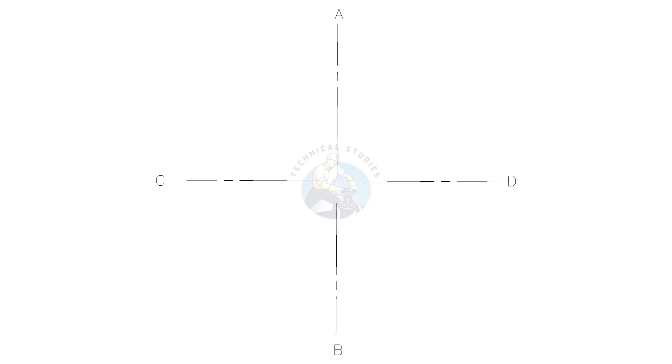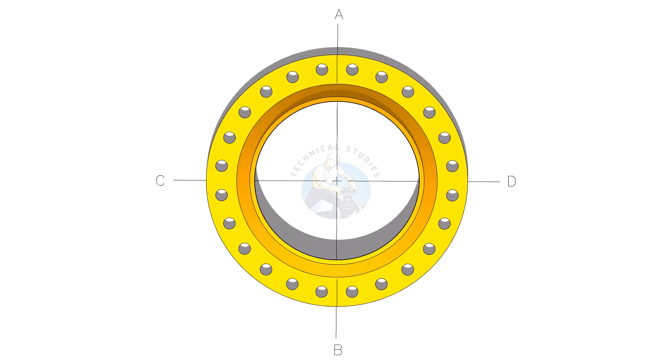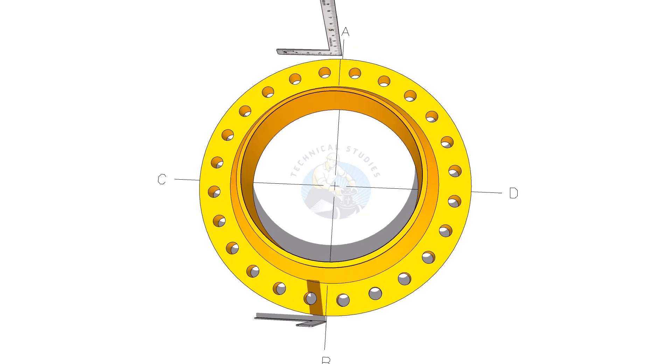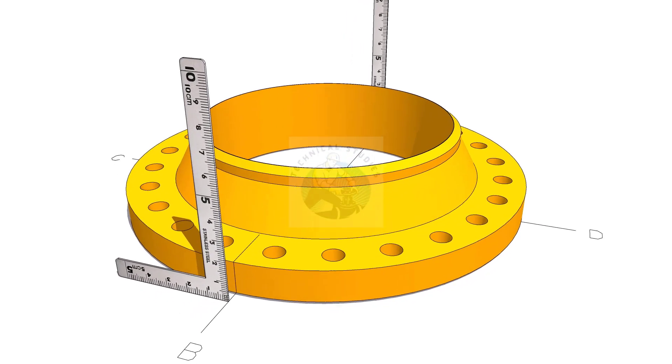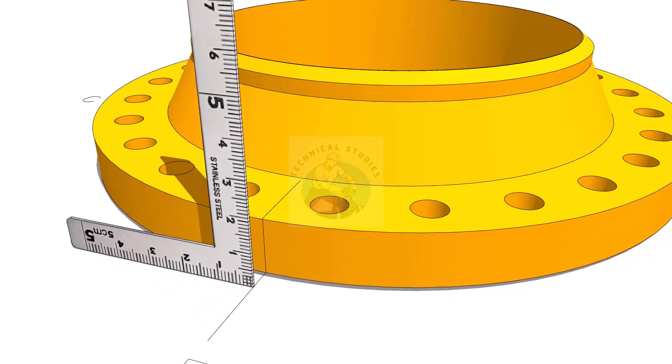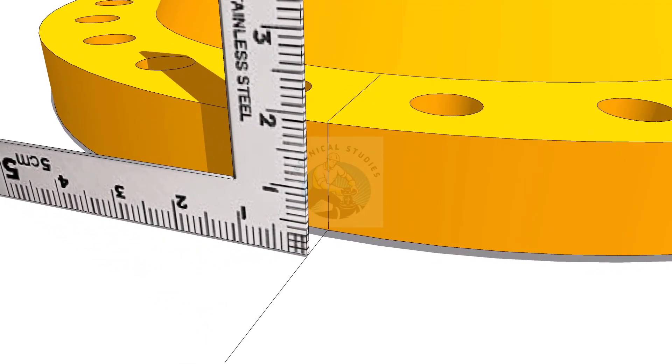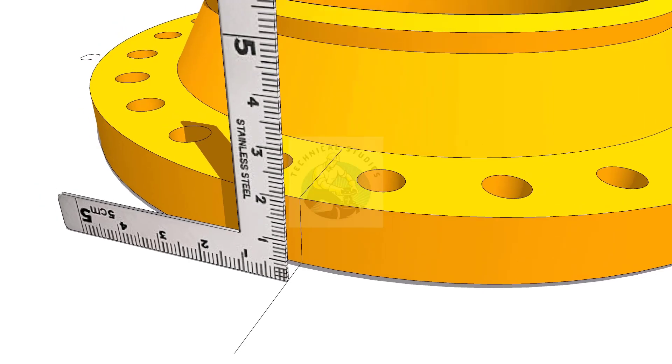You can do it in another way also. Reverse the position of the flange. Transfer the center on 4 locations 90 degrees apart, as shown.